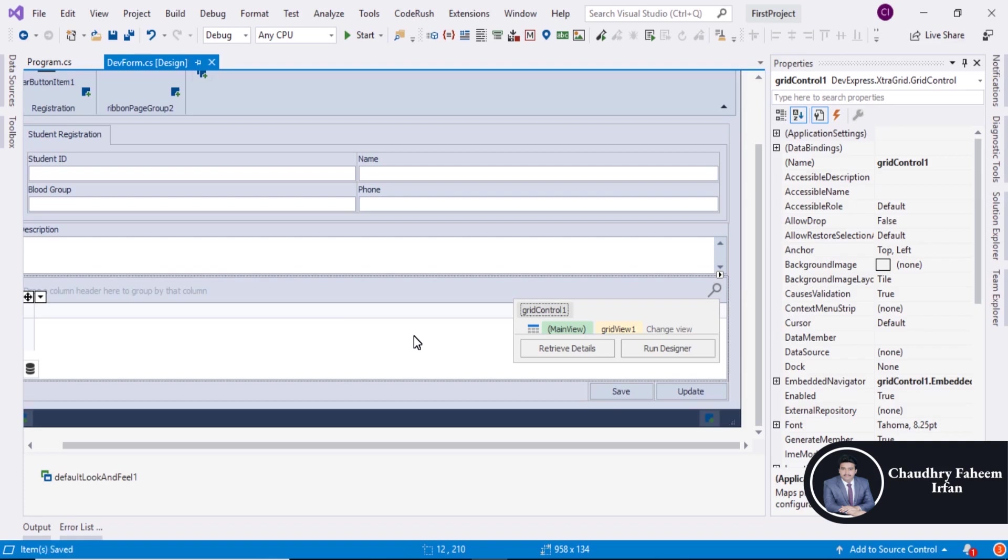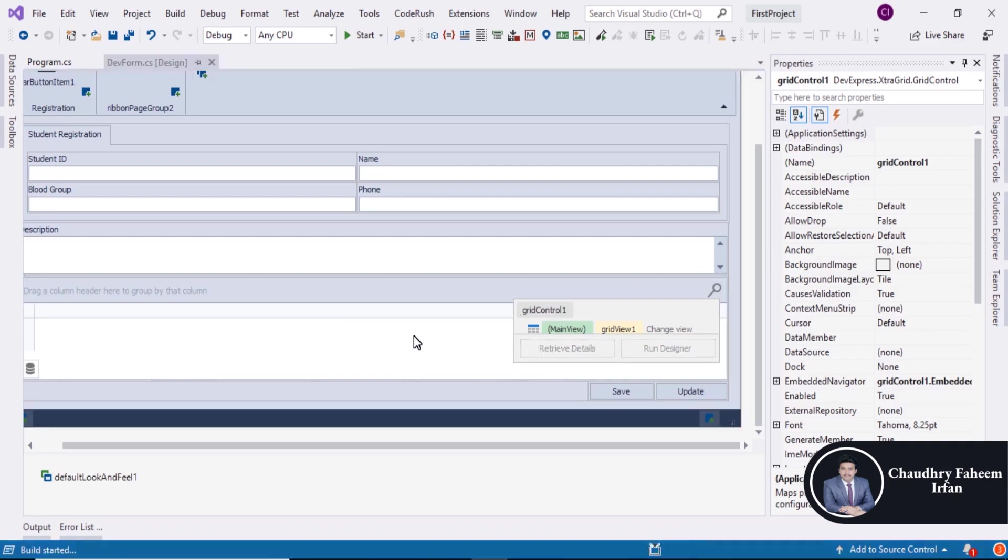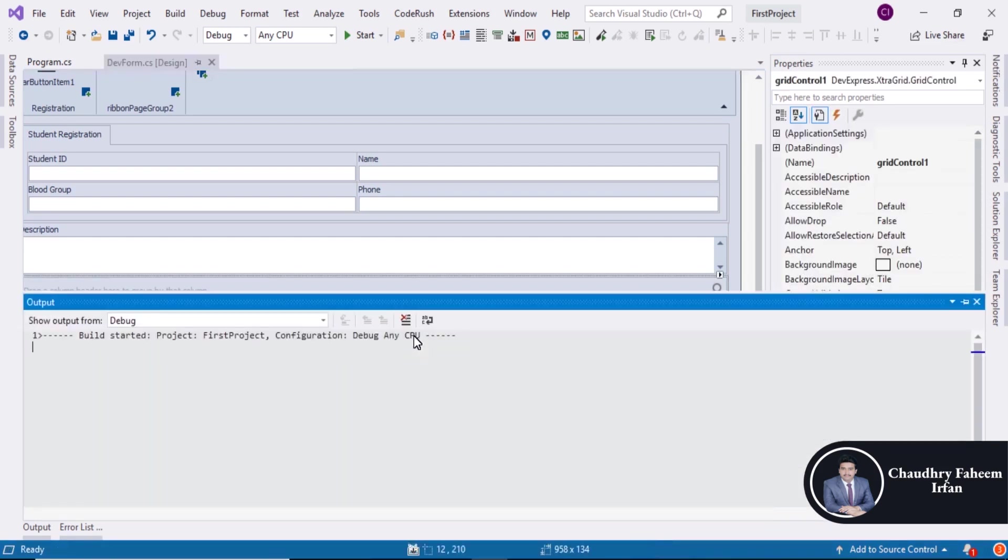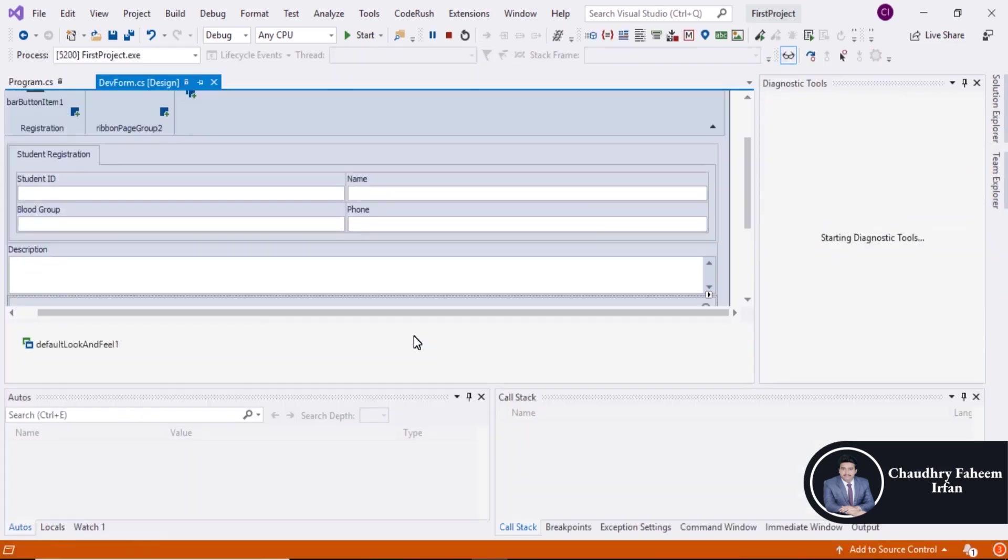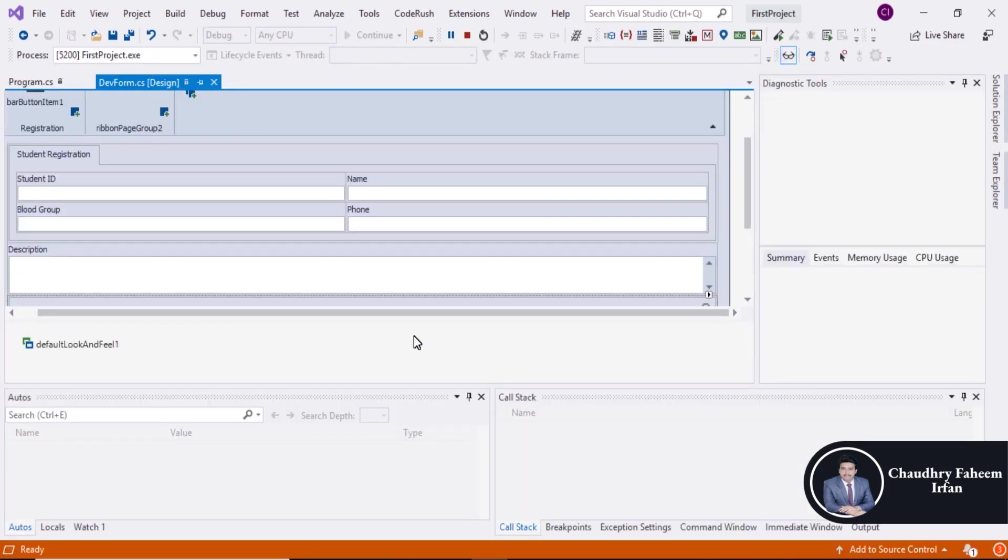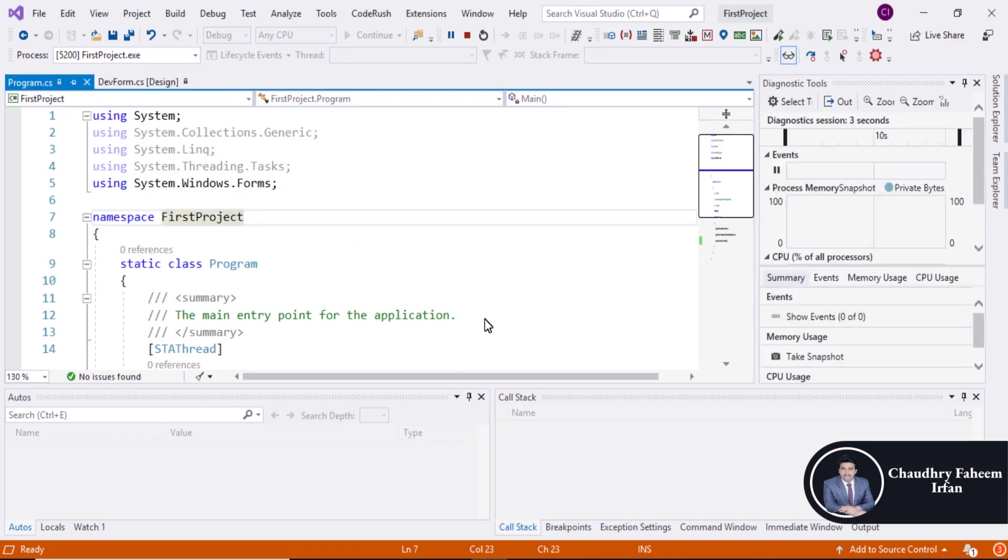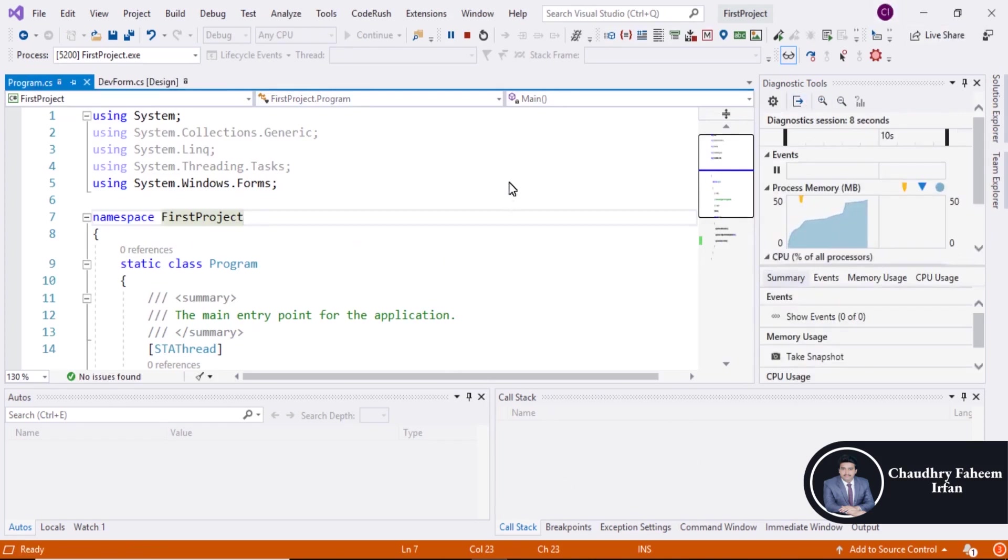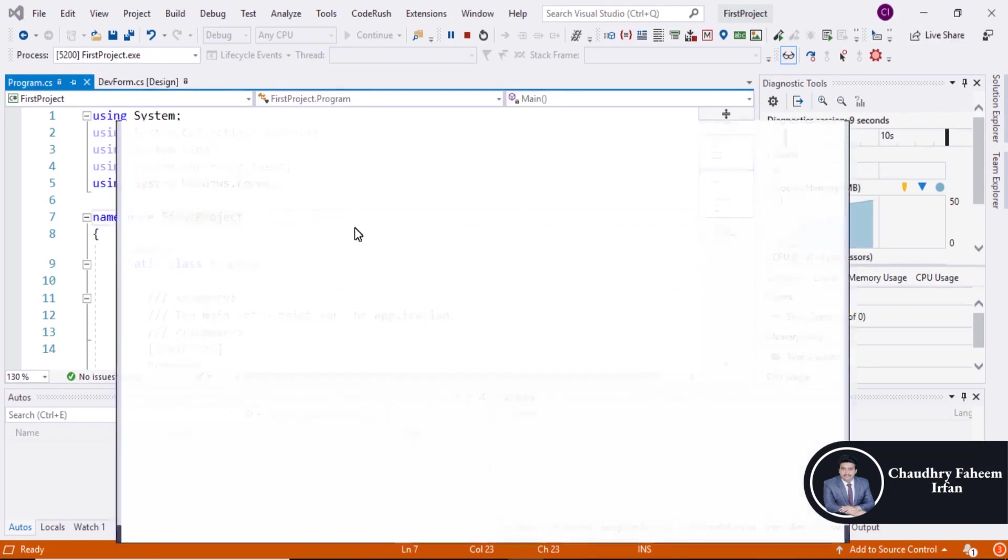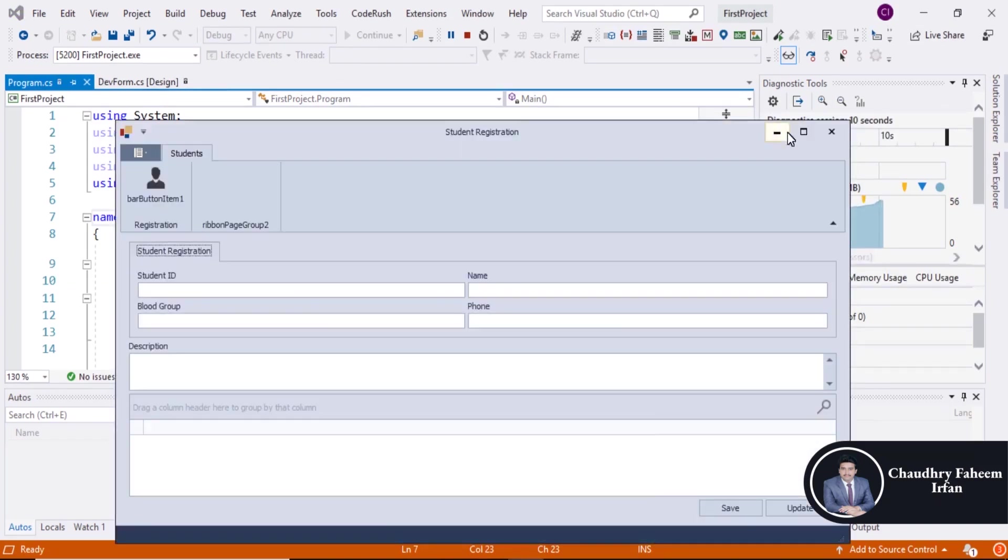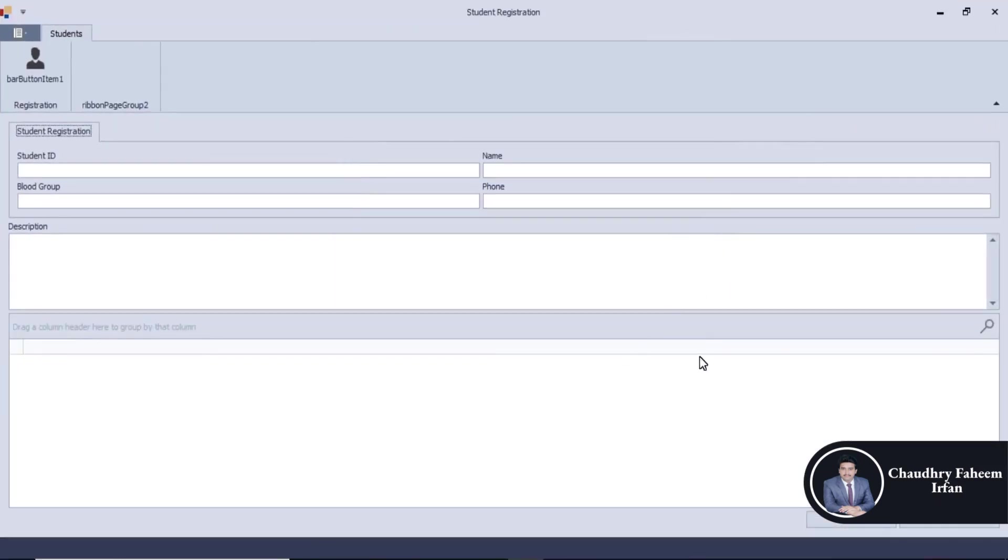So save the form. And press F5 to run the program or project. And here is our beautiful project.